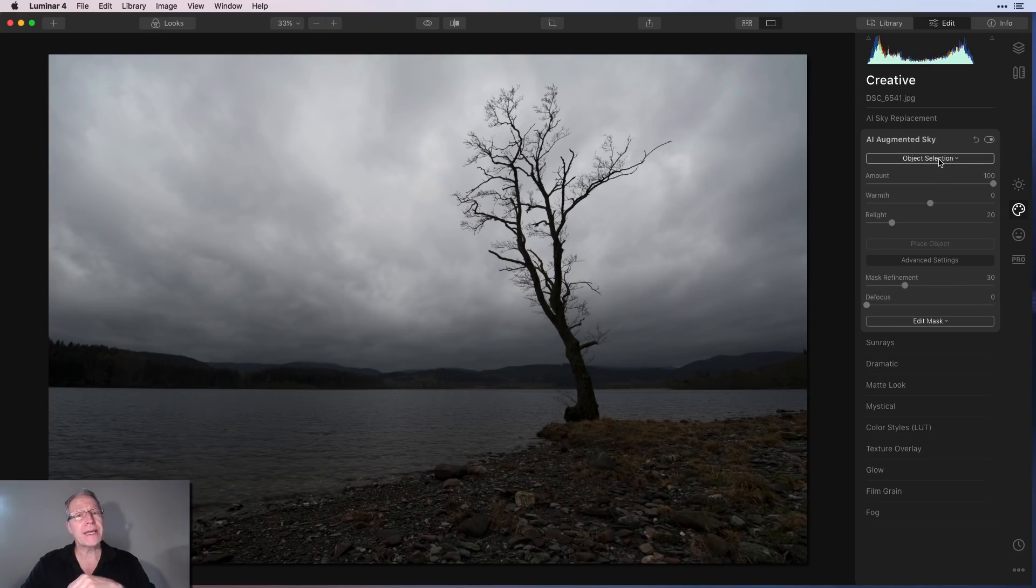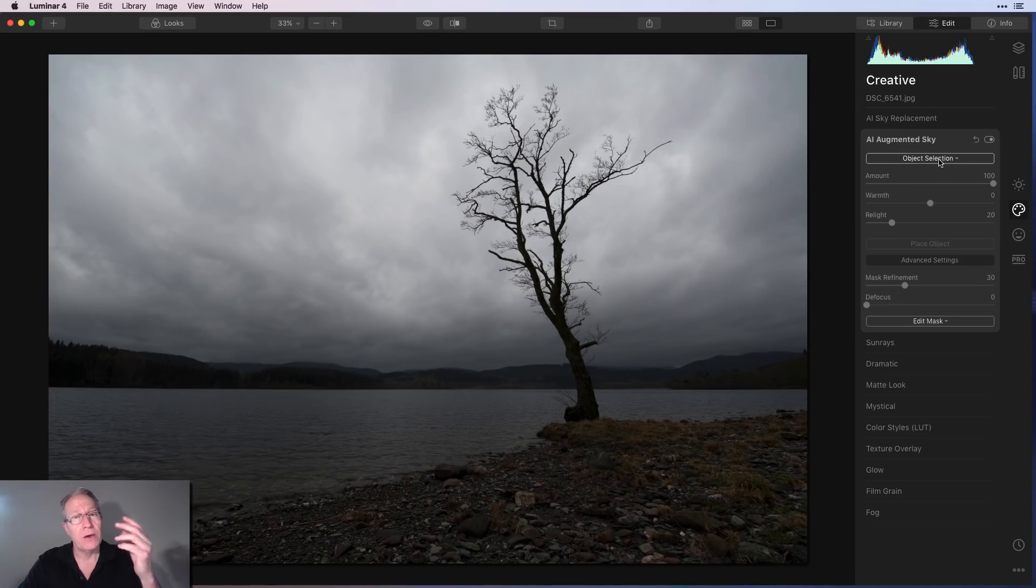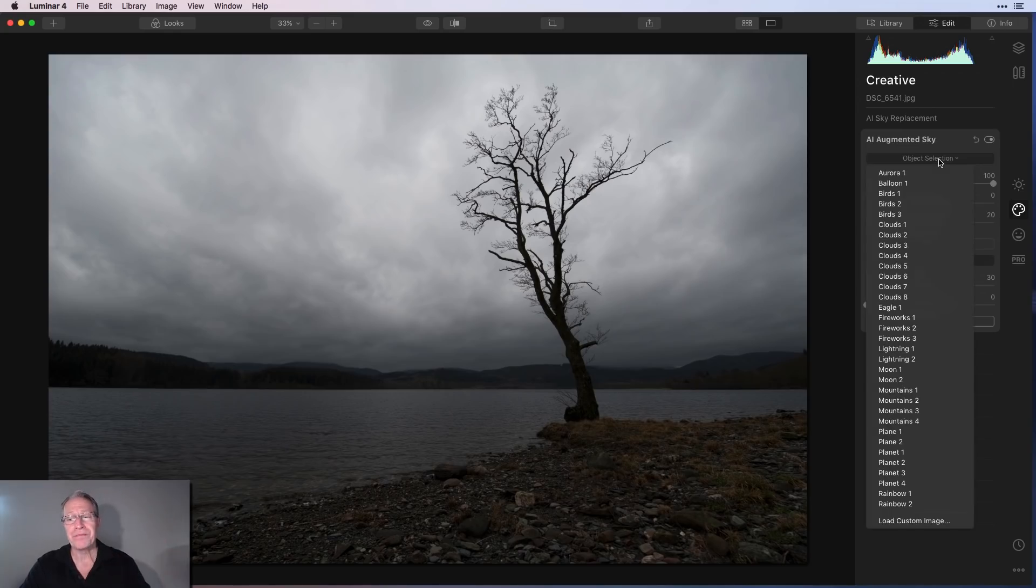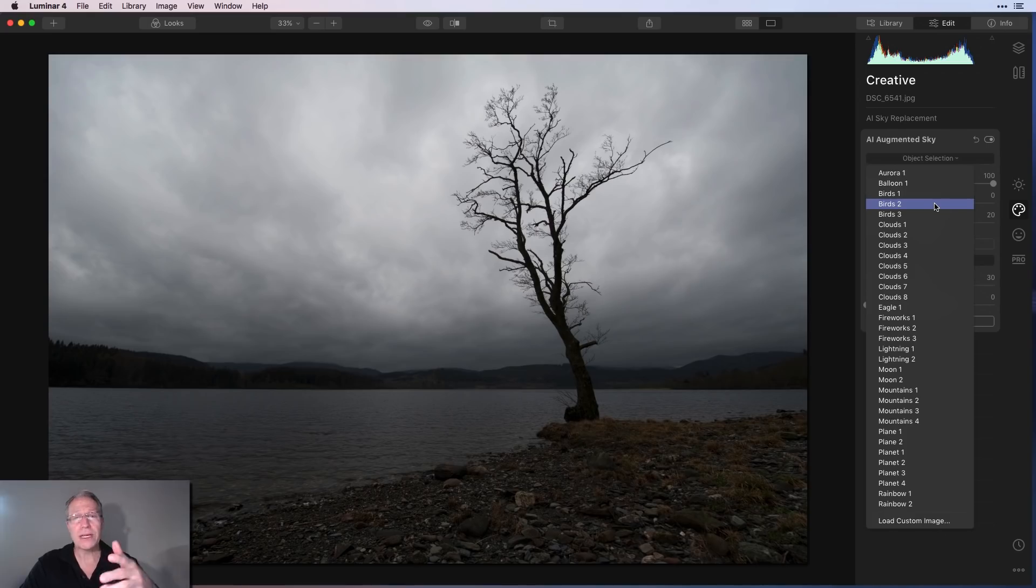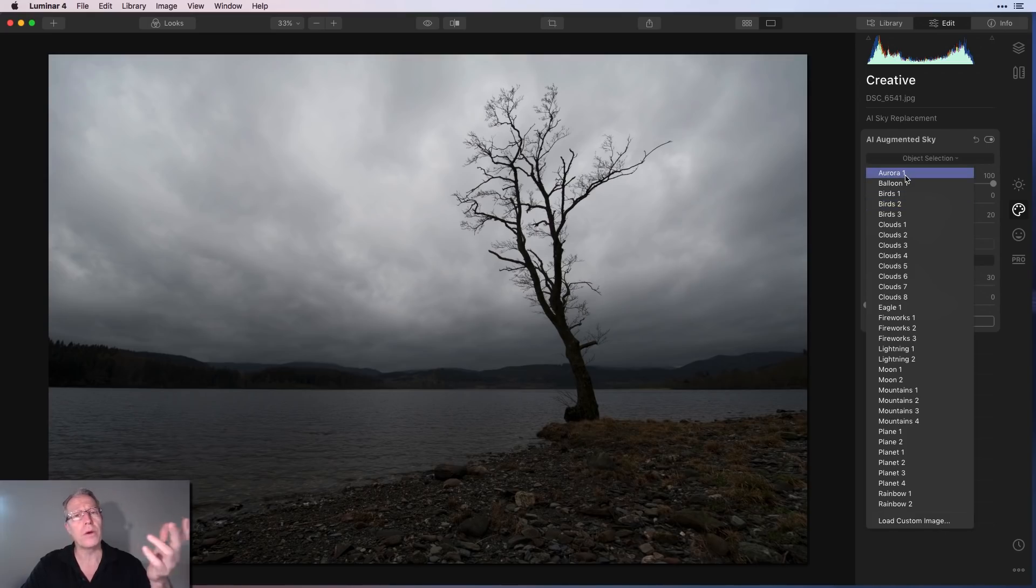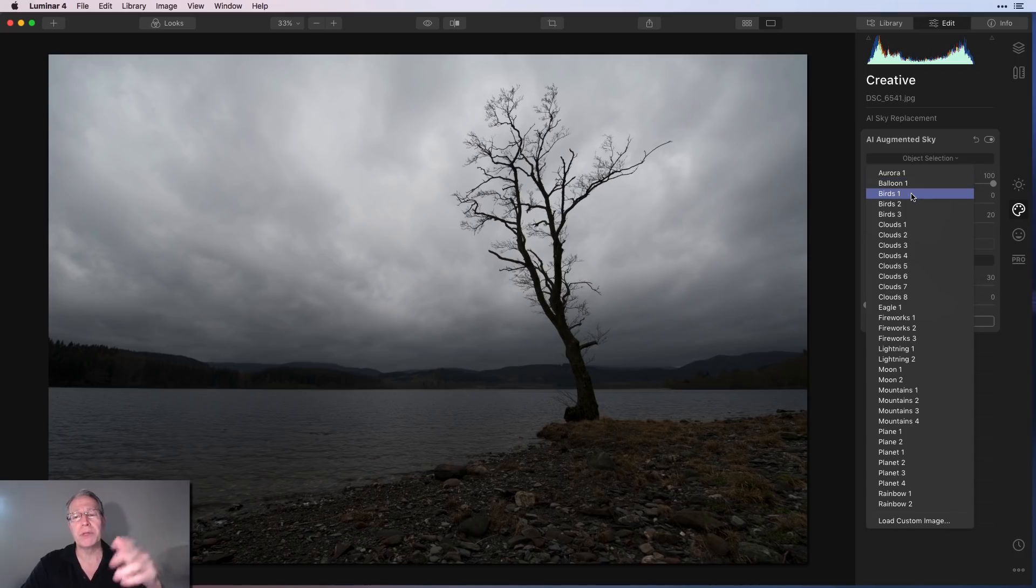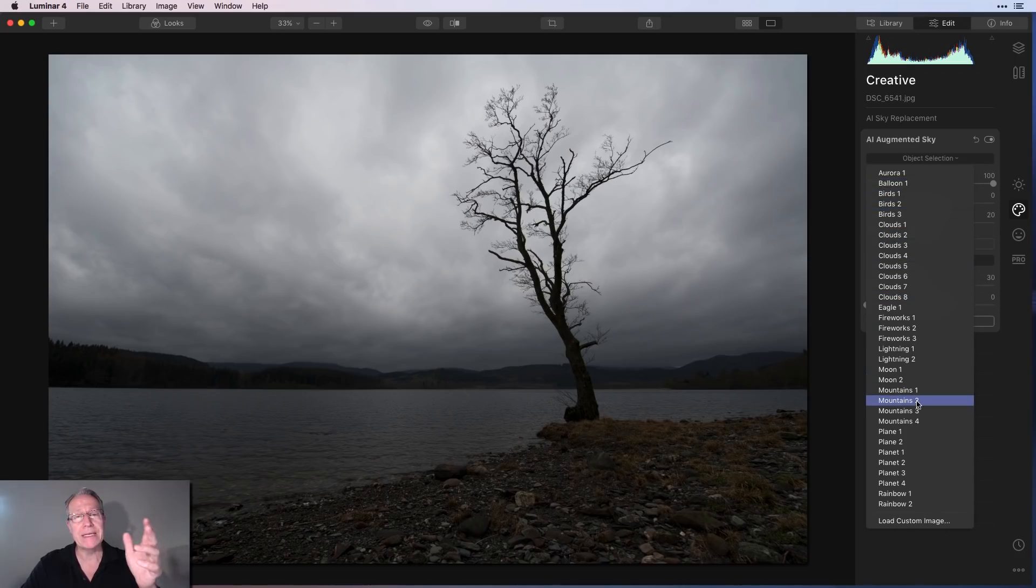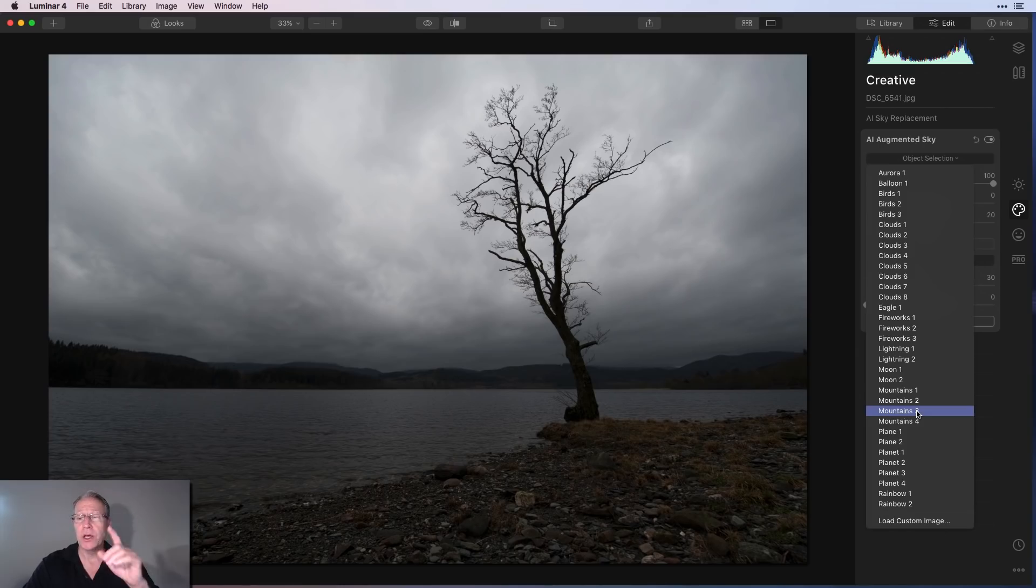And here you go. So you've got a few options here. The first thing is object selection. This is what do I want to put in my sky. So if you drop that object selection menu down and open it, you can see you've got a lot of different options. There's an Aurora Borealis option. You can stick a balloon. You can stick birds, clouds. Basically, you can stick any of these things.